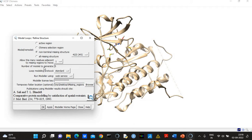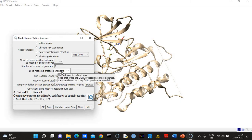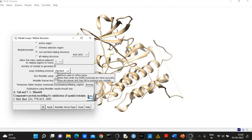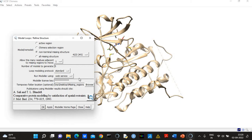And how many models you want to generate—five. Loop modeling protocol should be standard. And here I'm going to use web service. So if you don't want to go into details of Modeler, this is an interface to Modeler.